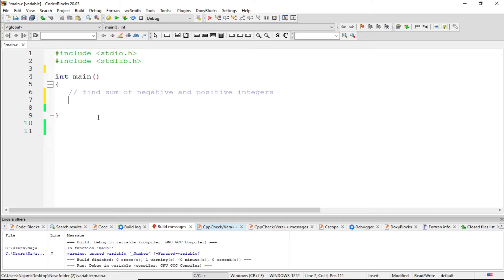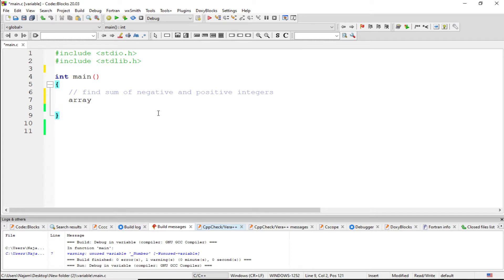Basically, when we say sum of positive and negative integers, we can use an array here. The program will ask the user to enter the size of the array — any number like four, five, six — and after entering that number, the program again asks the user to enter the numbers. After taking all the numbers from the user, the program shows the sum of all the positive numbers and the sum of all the negative numbers.